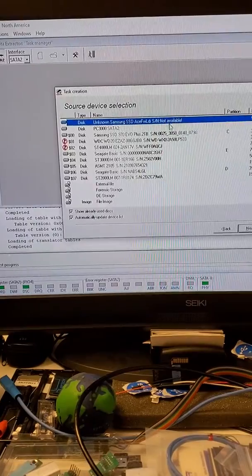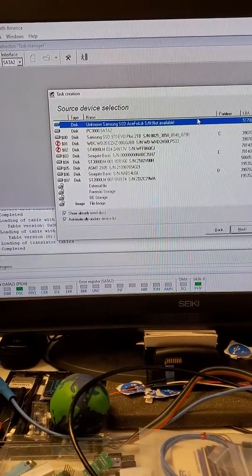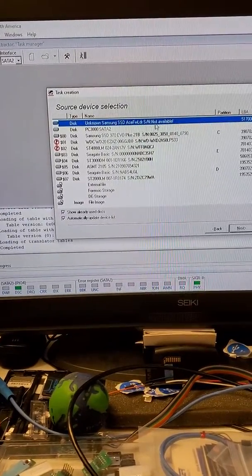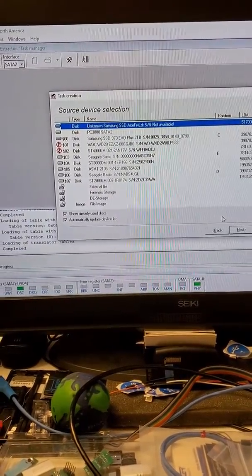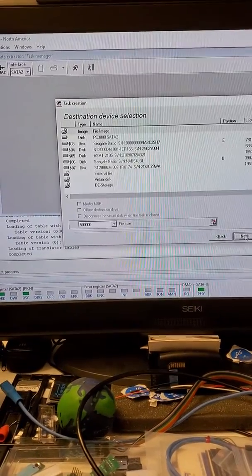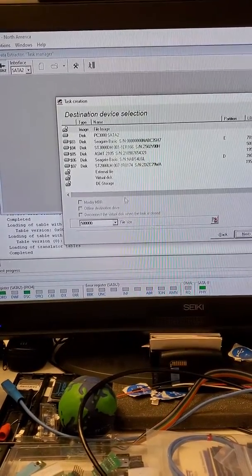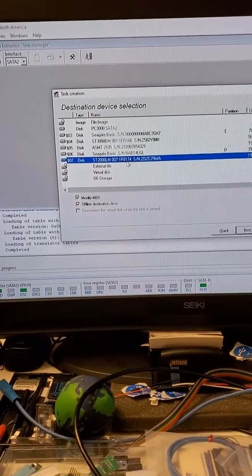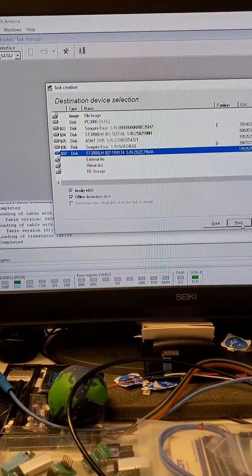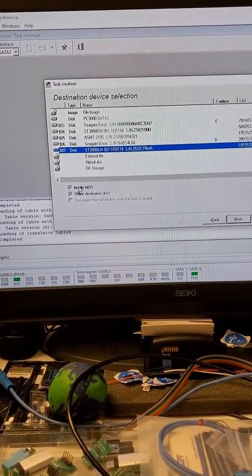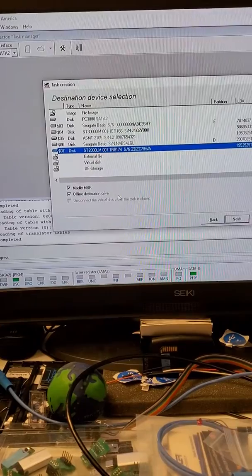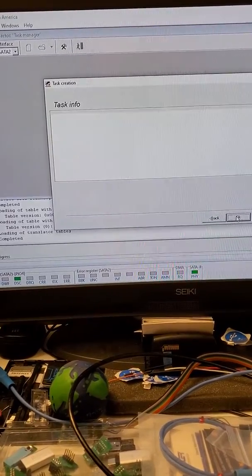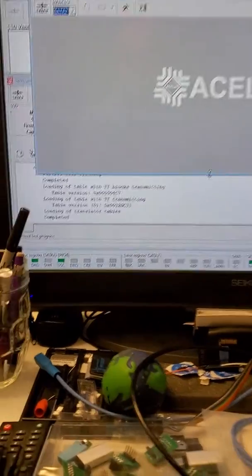This is a 256 gig drive, so our drive is going to be this entry here. Okay, make data copy. We are going to clone to this drive here, a Seagate. Modify MBR, offline destination drive, yes, yes. Let's see.